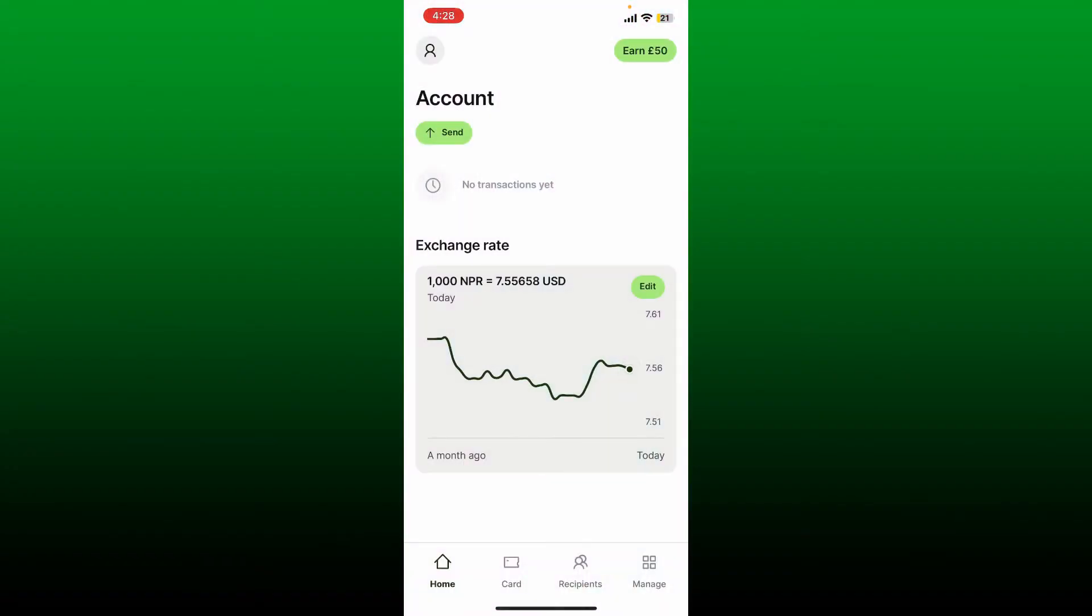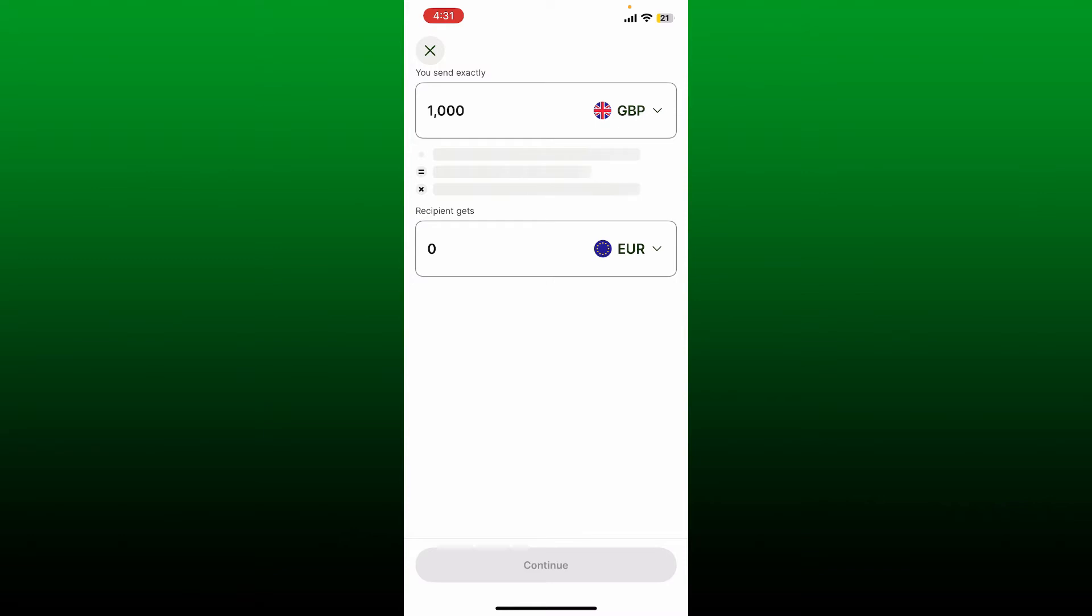Log into your account. After you're logged in, from the main home page, tap on the Send button at the top left. Now on the next page, go ahead and enter the amount you would want to send.